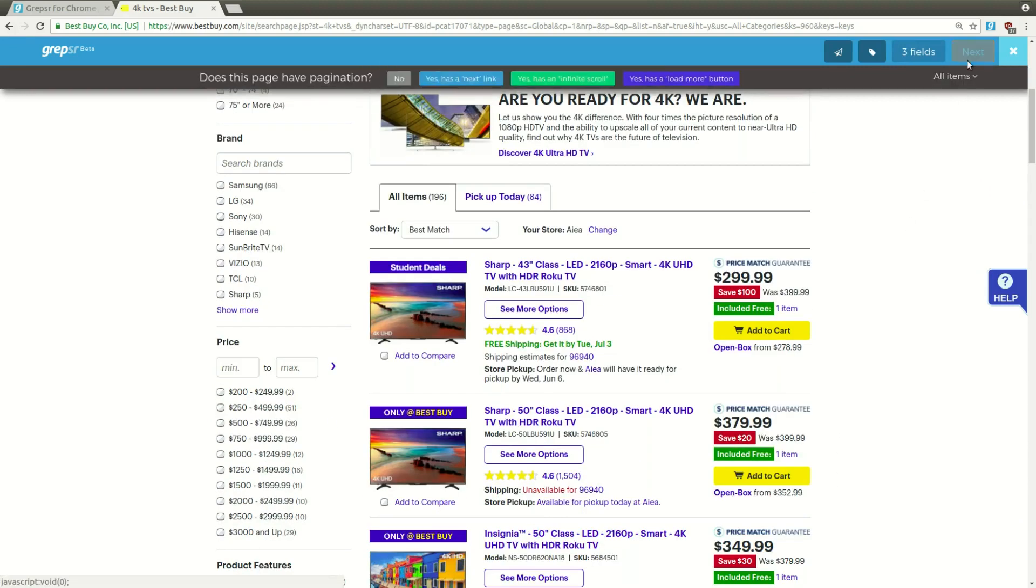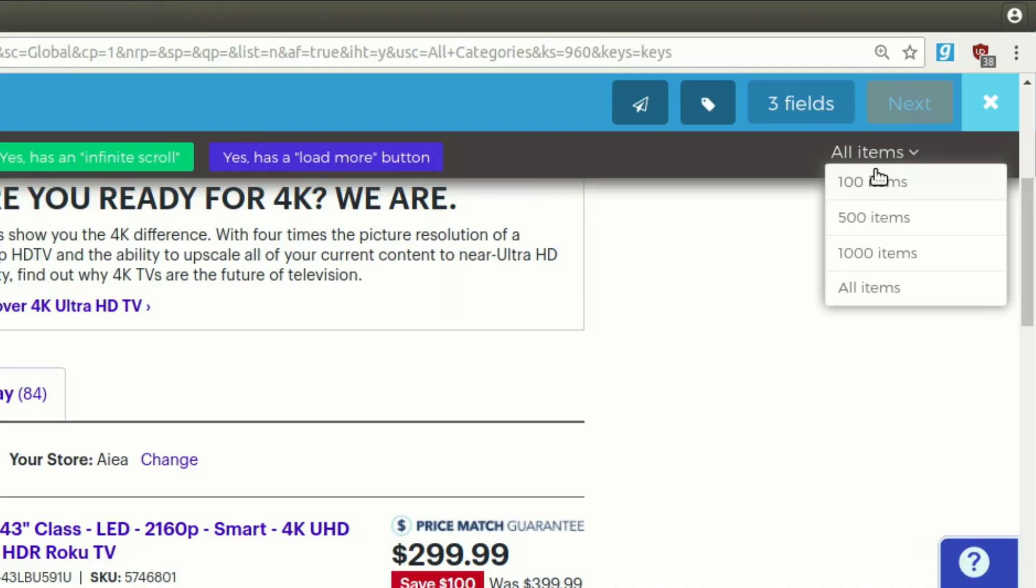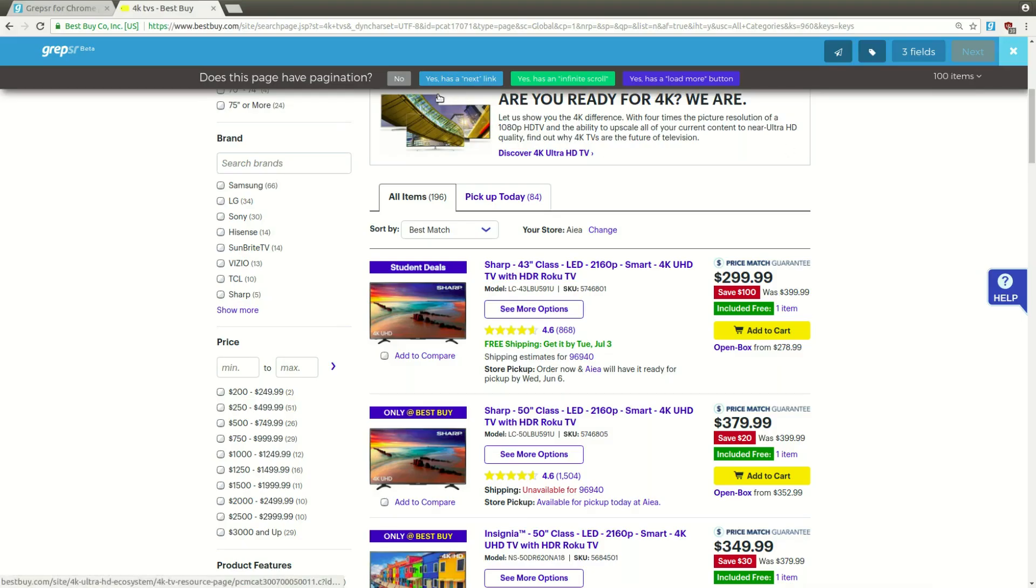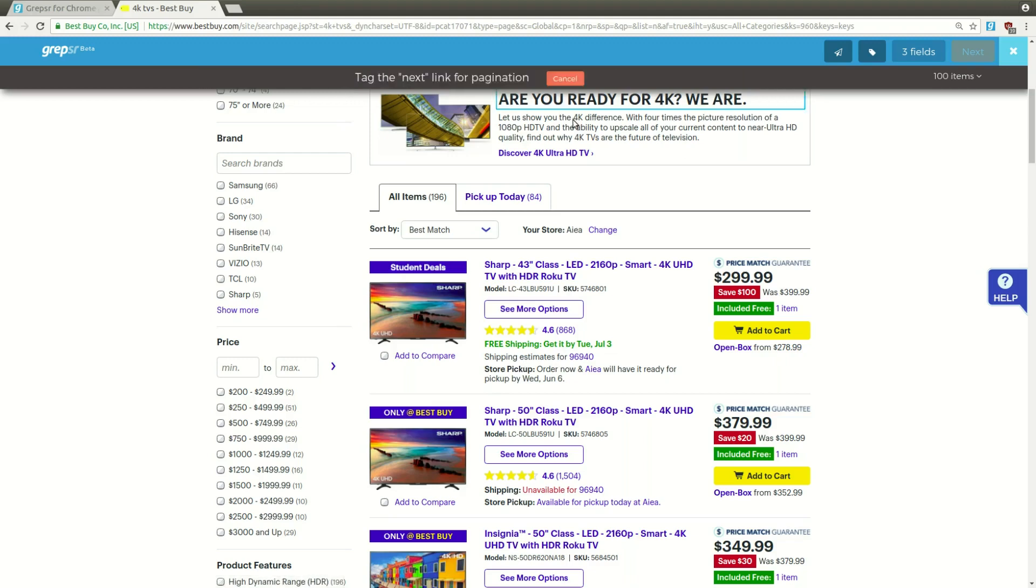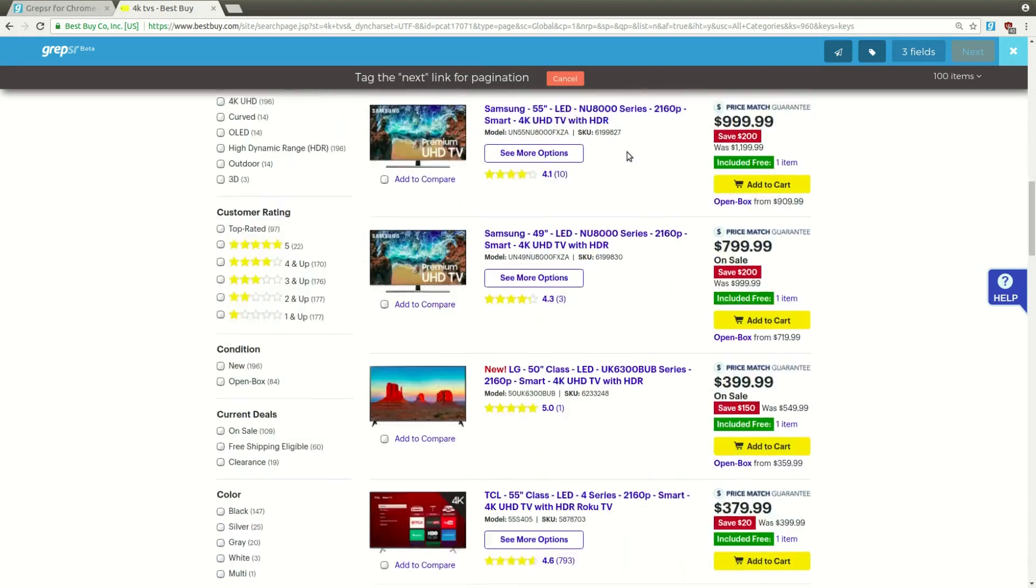Since this is just a demo, let's limit our extraction to 100 items. Does this page have pagination? Yes, it has a Next link, so let's find and tag the Next button.